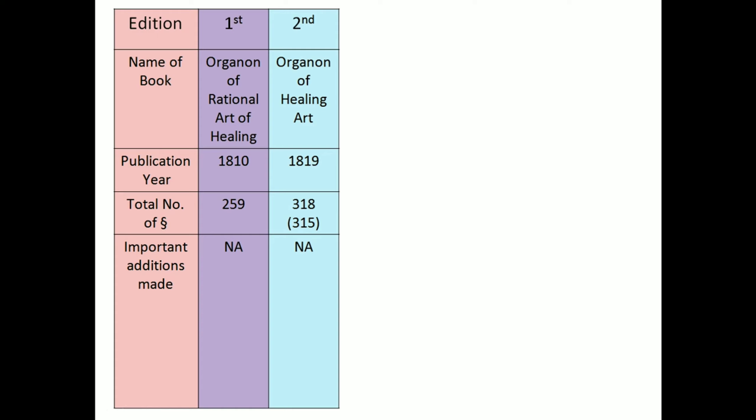In second edition, name of book, Organon of Healing Art. Publication year, 1819. Total number of aphorisms, 318.